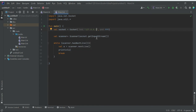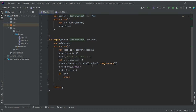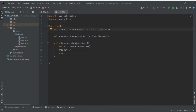We are using a Scanner for receiving data from the input stream. On the server, we must call getOutputStream().write() passing b.toByteArray(), which converts the string to a byte array. What is transmitted through the output stream should be received through the input stream.